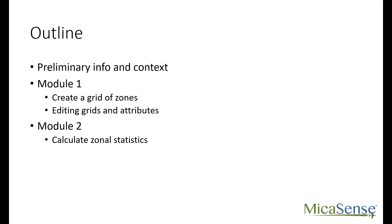This video will contain two modules. Module 1 will demonstrate one way to create a grid of zones that can be overlaid with raster data to compute zonal statistics.